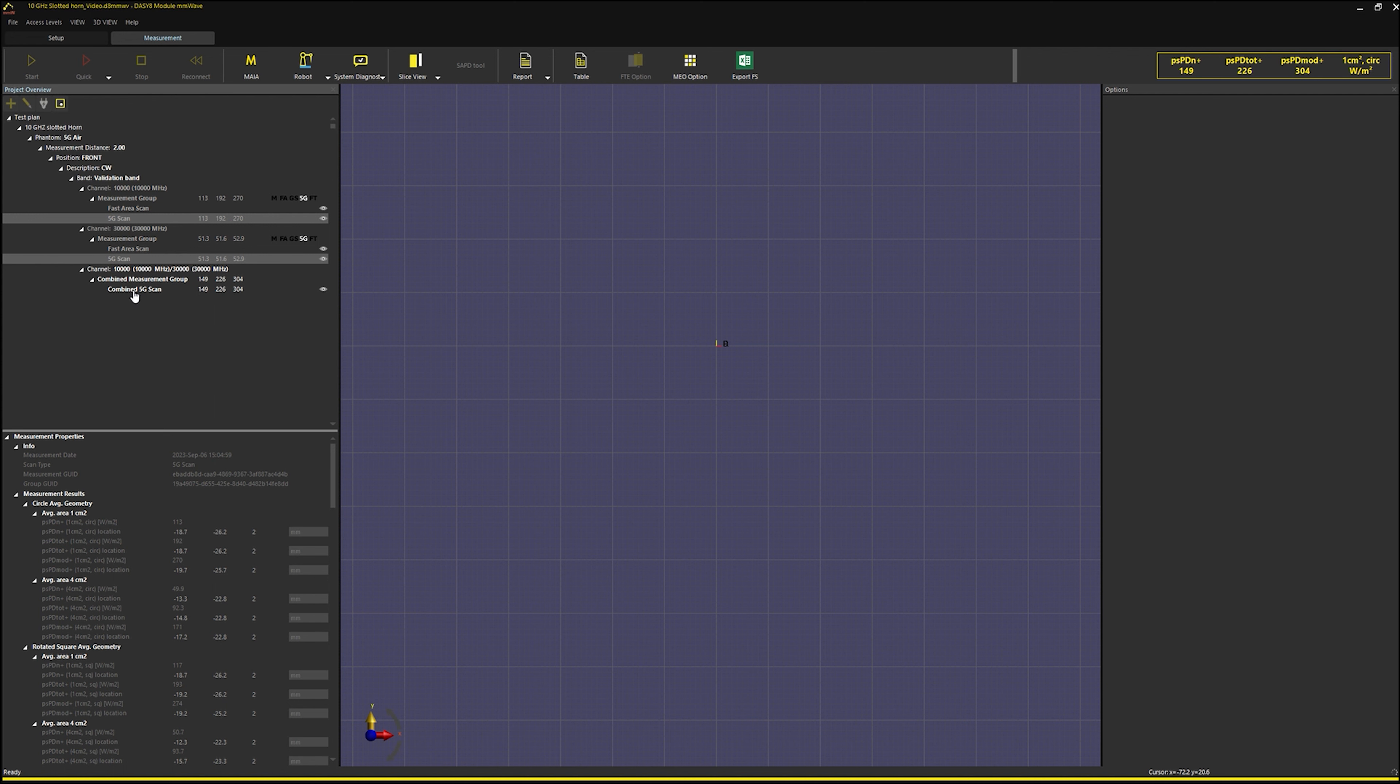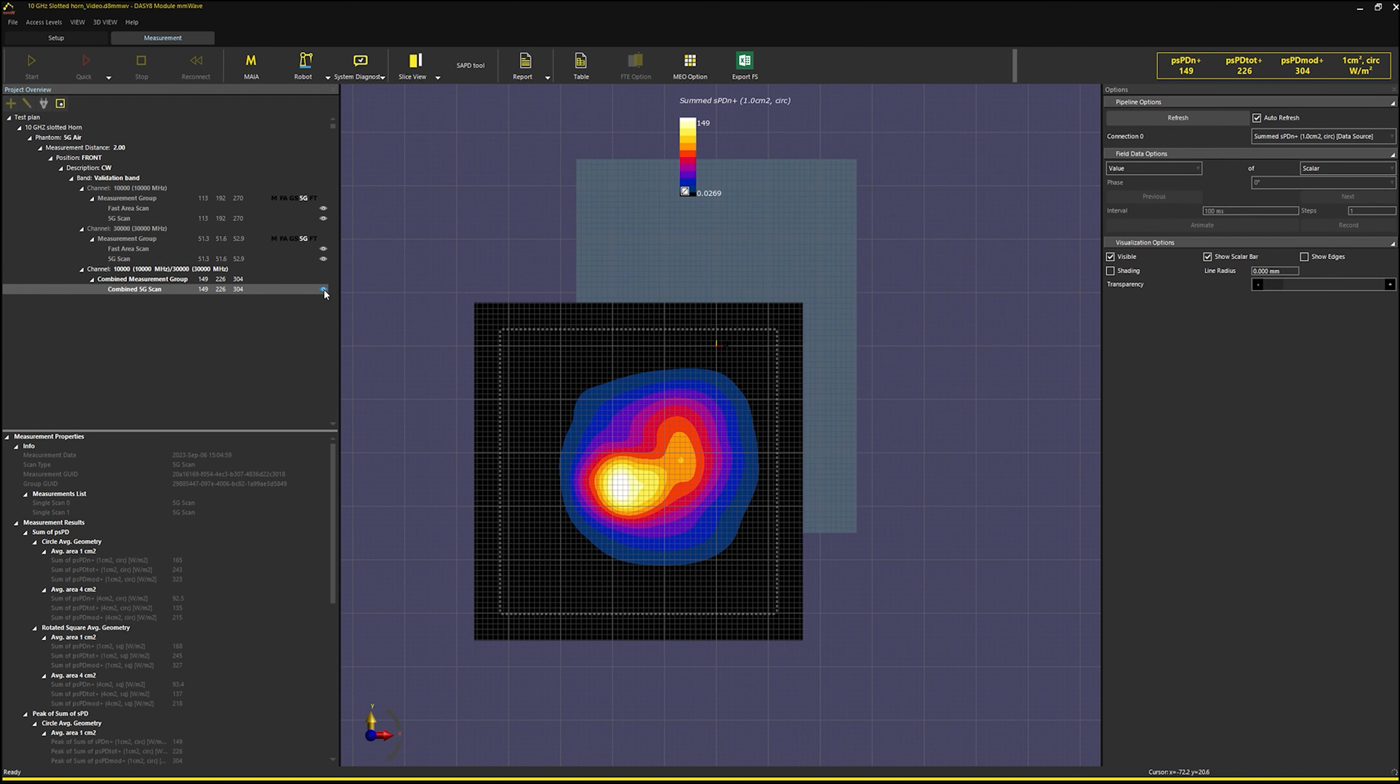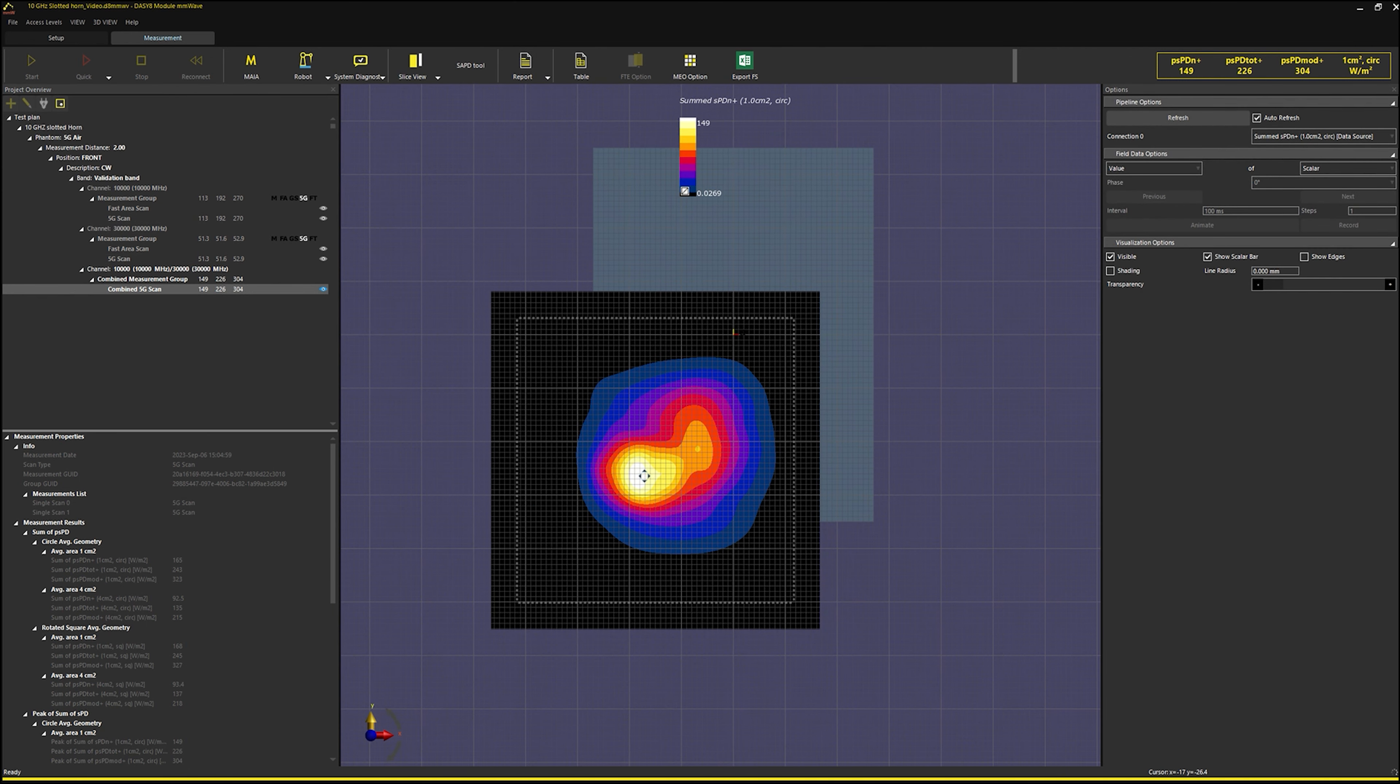To evaluate the combined 5G test case, I click the eye icon next to the 5G scan. The combined scan distribution shows the overall field distribution with the power densities added after being computed on a fine grid.